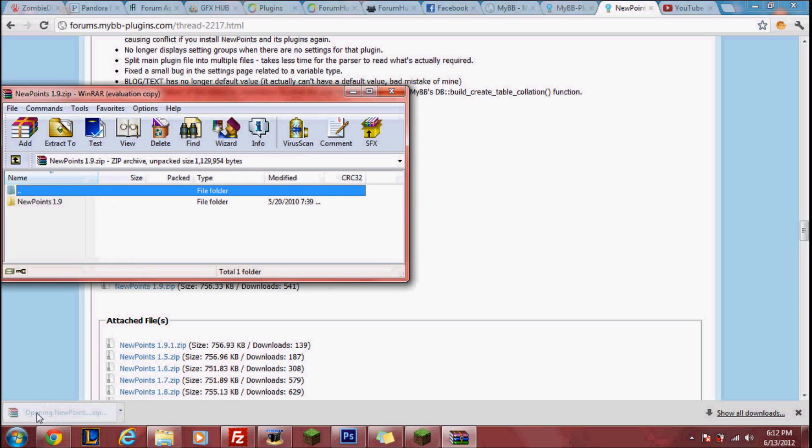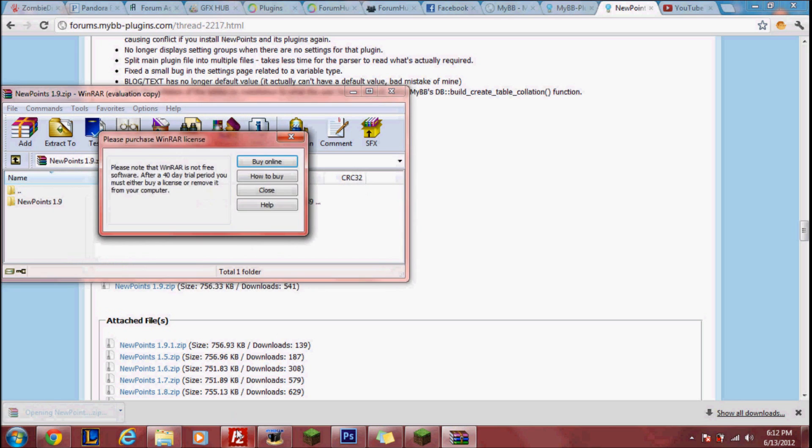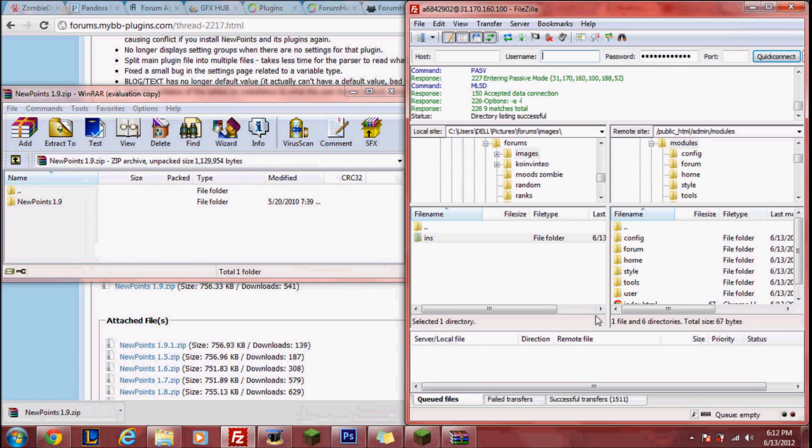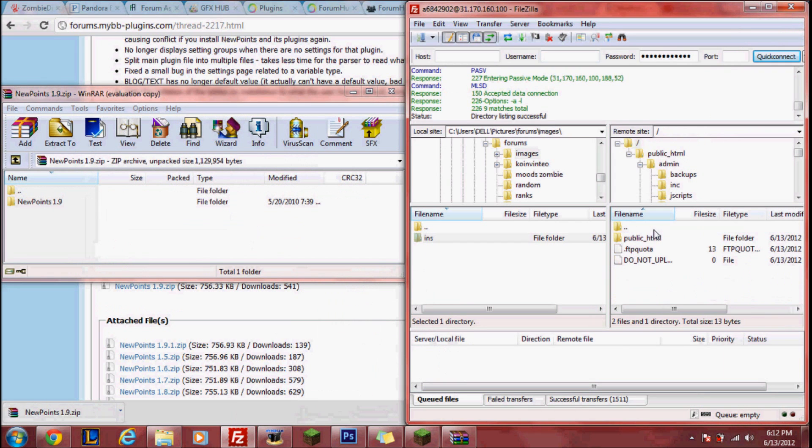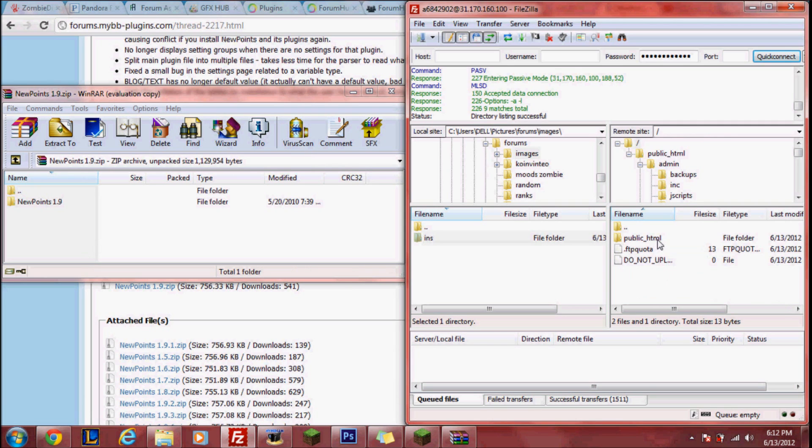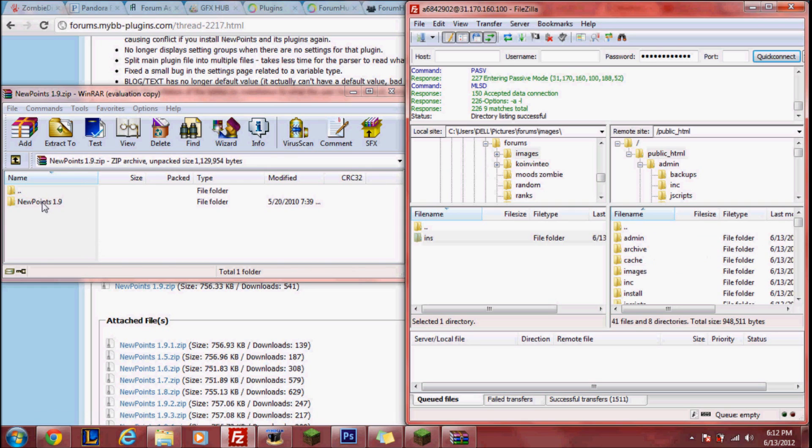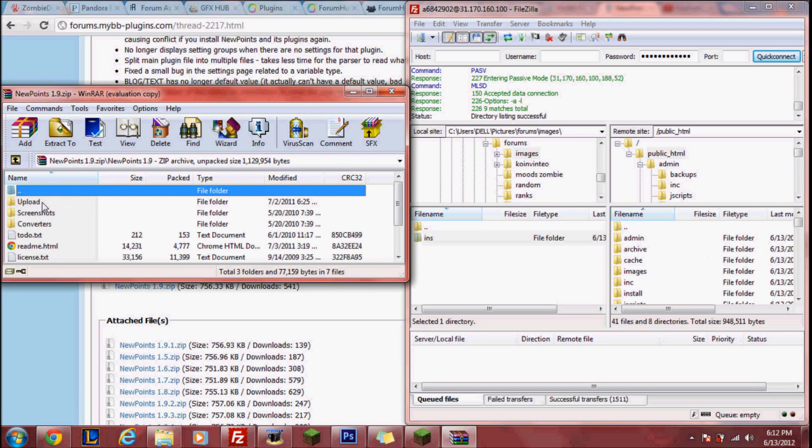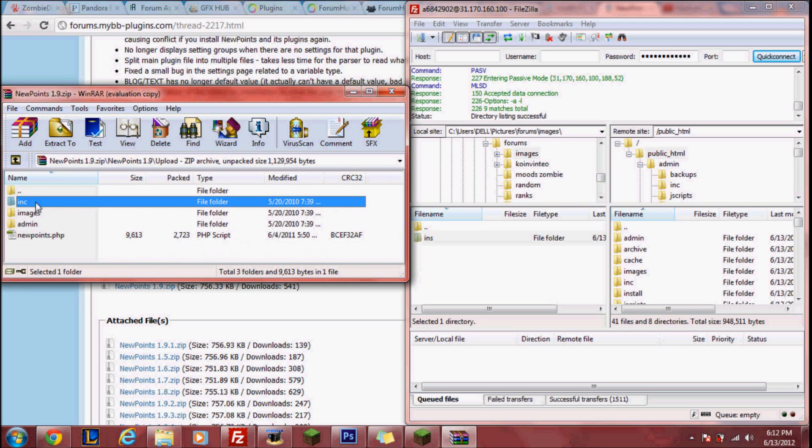Once downloaded, open it up and then open up your FileZilla. Now you want to open up your public HTML in your FileZilla and then open up your plugin. Note some might not have upload so once you see around the same thing as this, once again they might be different based on the plugin.